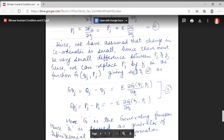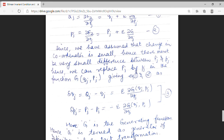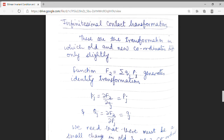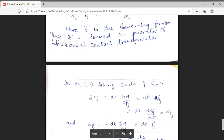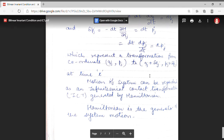So students, canonical transformation can be verified by two methods: the bilinear invariant condition or the exact differential condition. In infinitesimal contact transformation, the generating function changes from F to G, and old and new coordinates differ only slightly. By taking the generator as the Hamiltonian, we find that the variation in coordinates is exactly the same as what actually happens — δqj = dqj and δpj = dpj. Thank you students for watching.